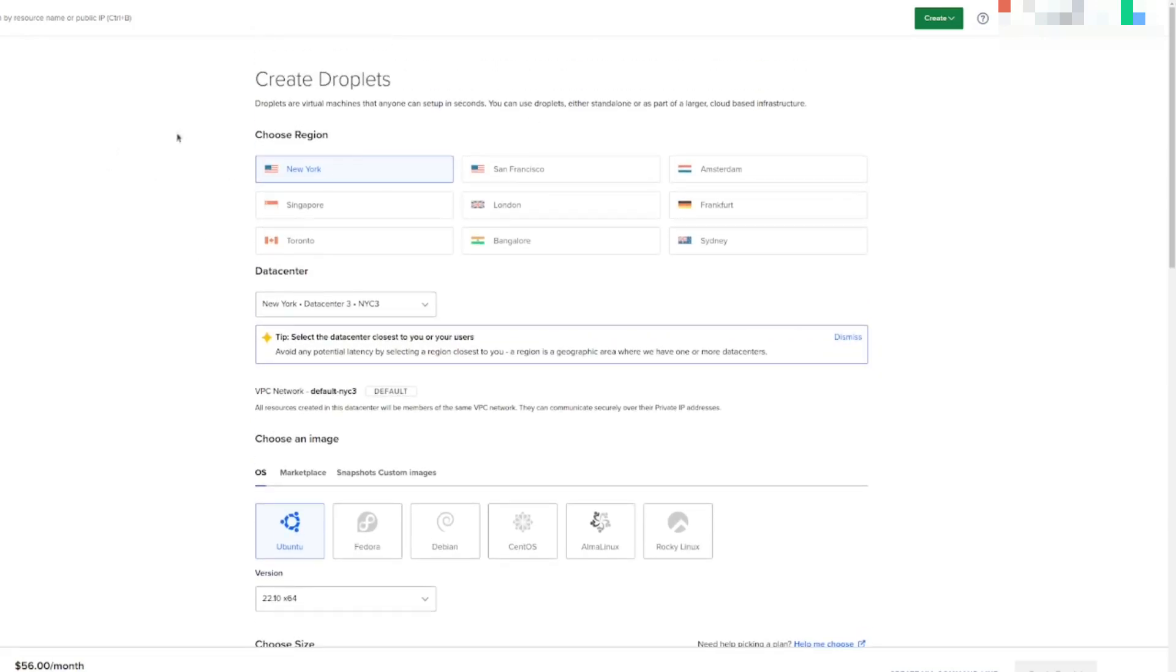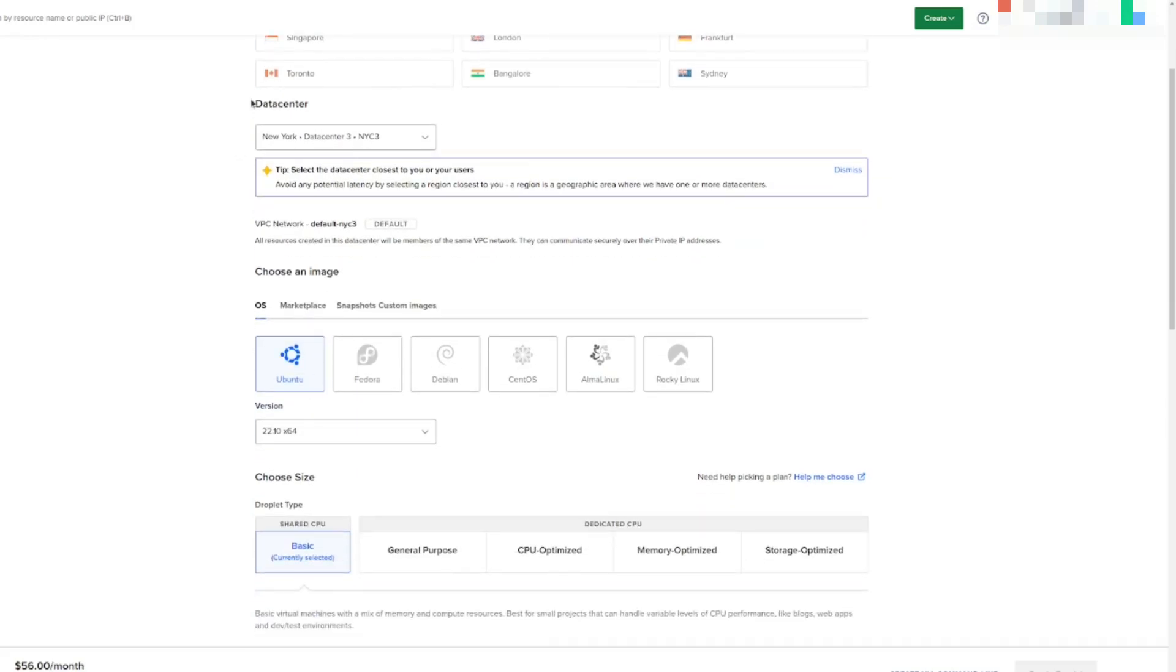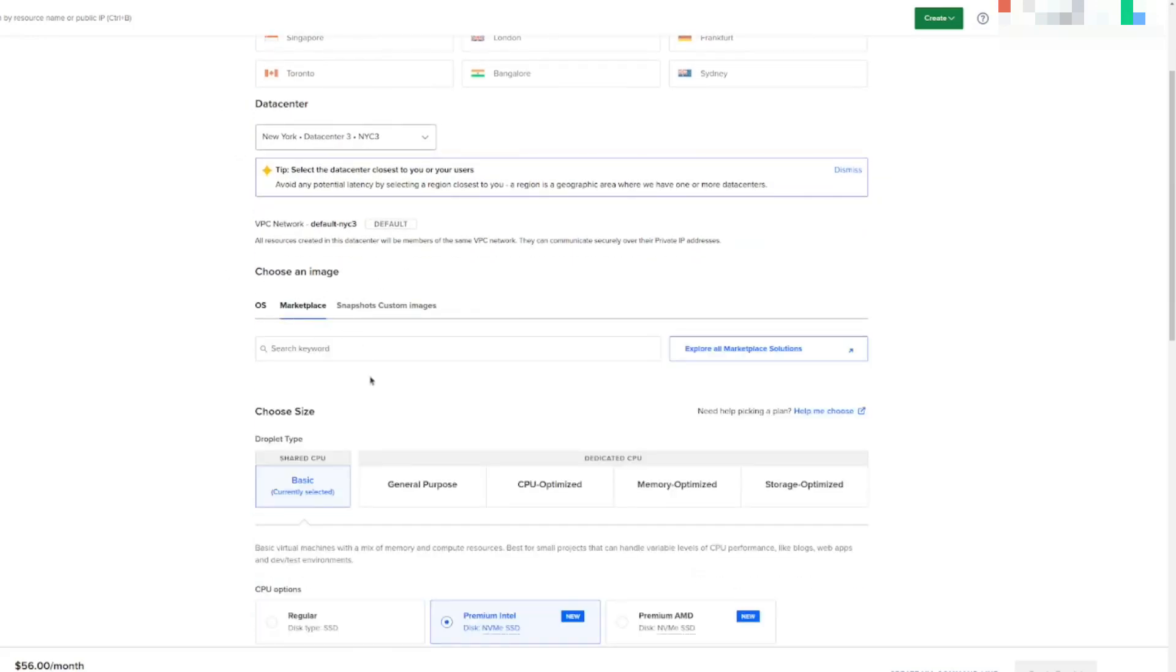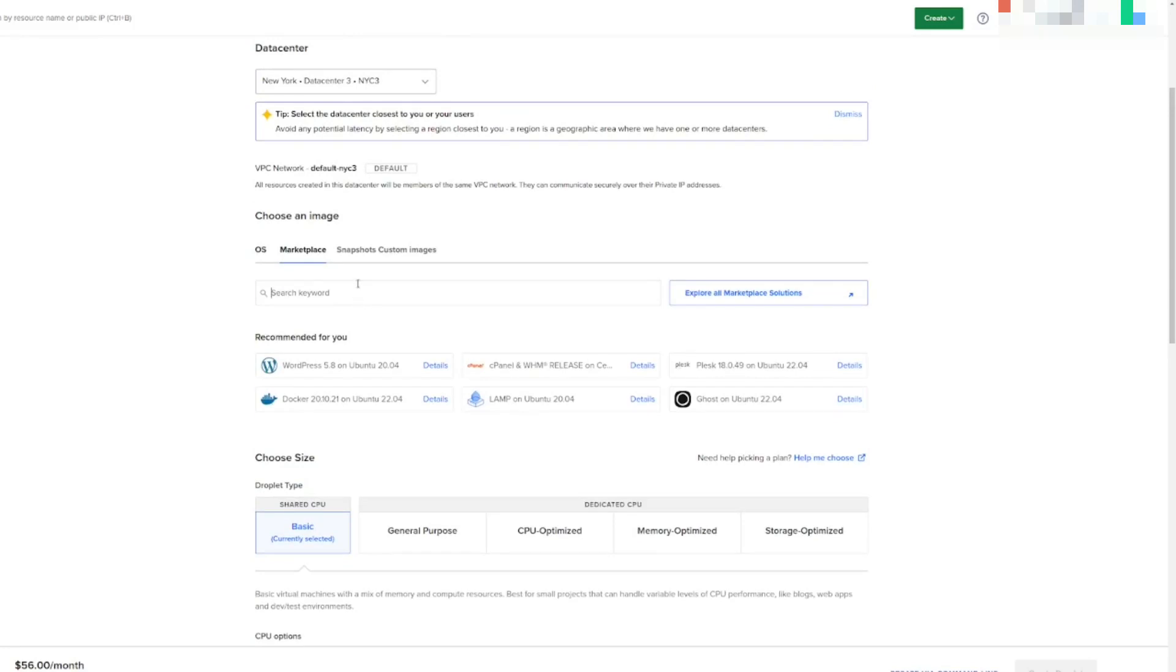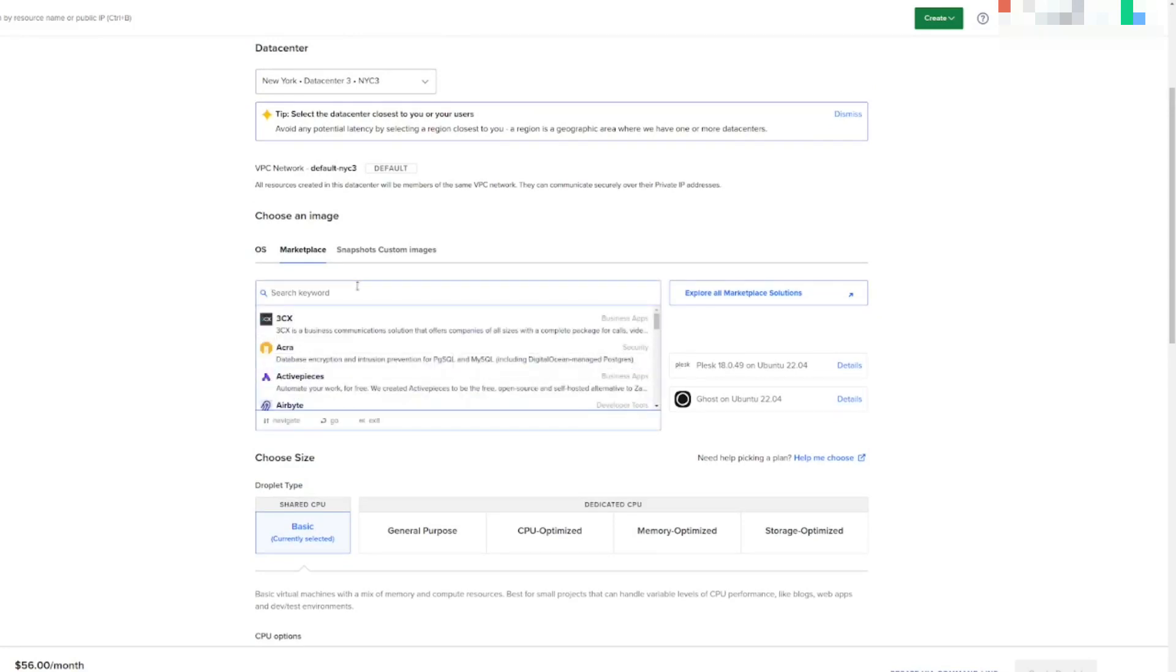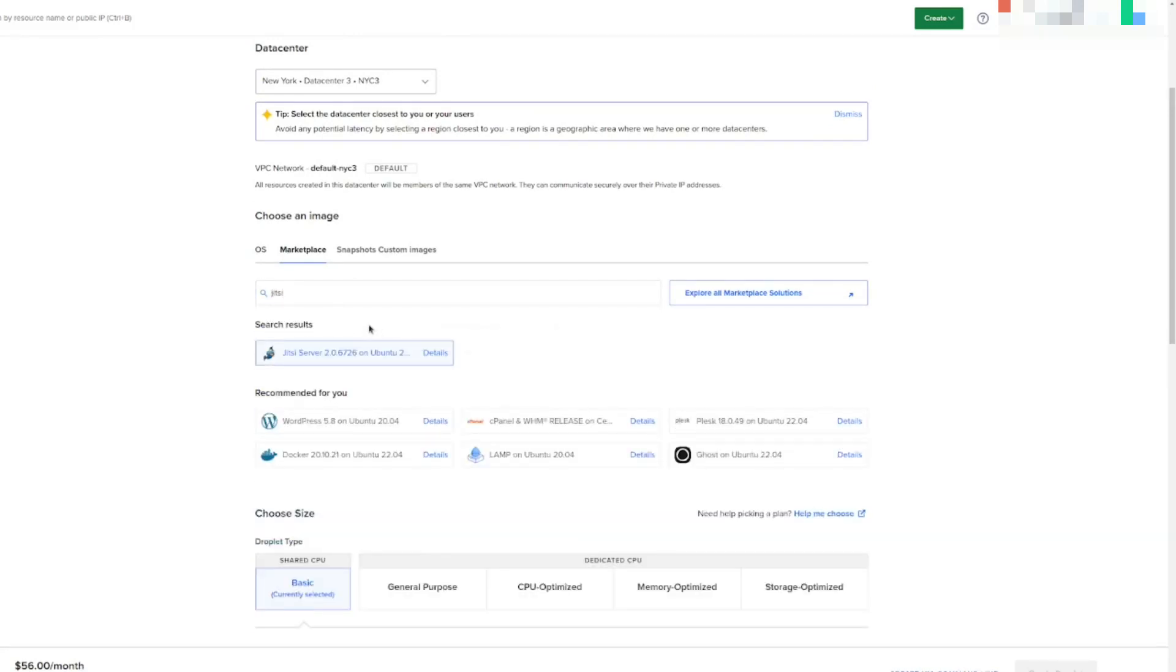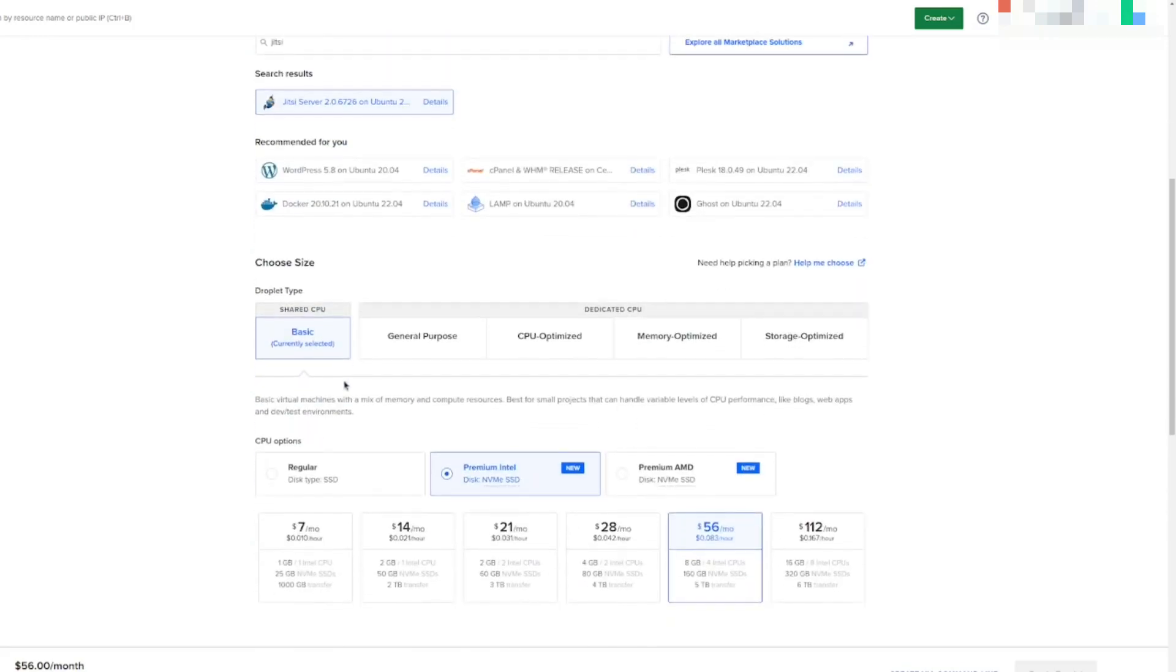Choose region, choose wherever you are closest. Go down to choose an image, marketplace, and search for Jitsi. And what this is going to do is it's going to create a server automatically so you don't have to log into it. You don't have to do any of the manual setup that you would under a normal computer environment.